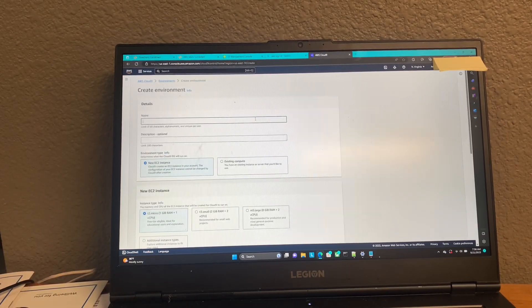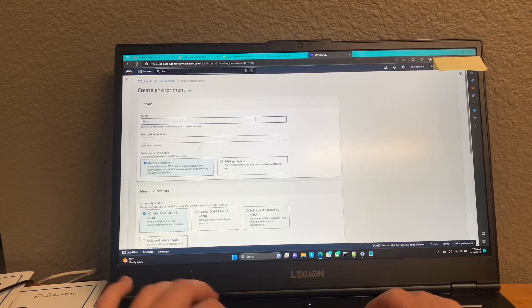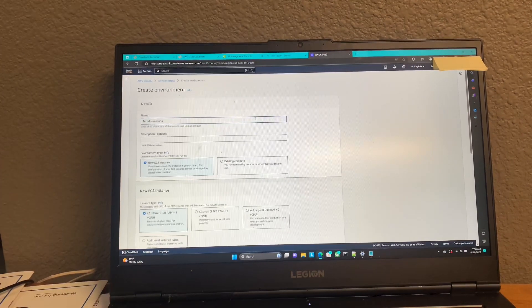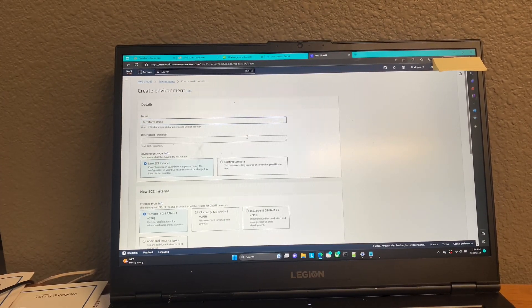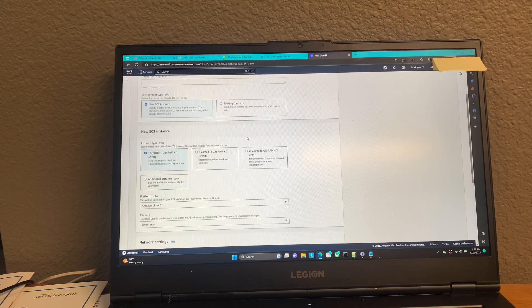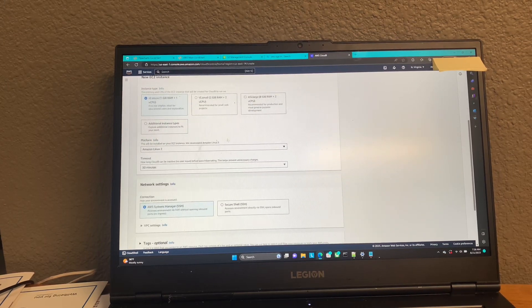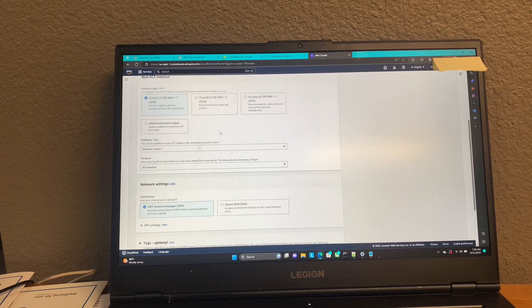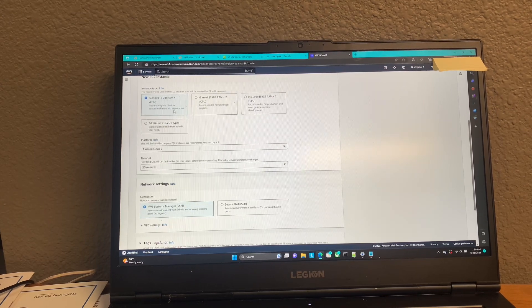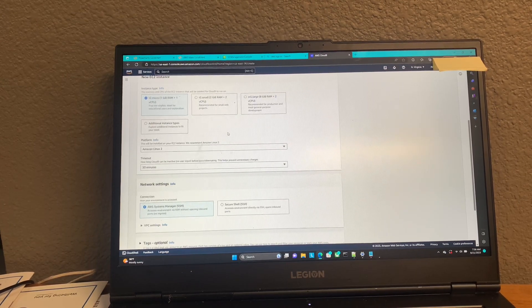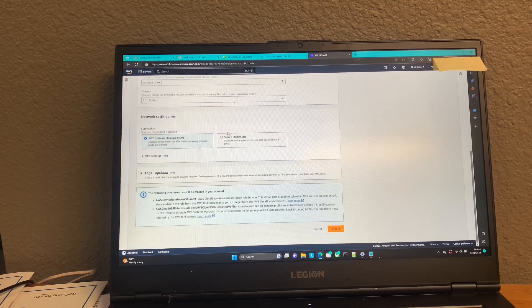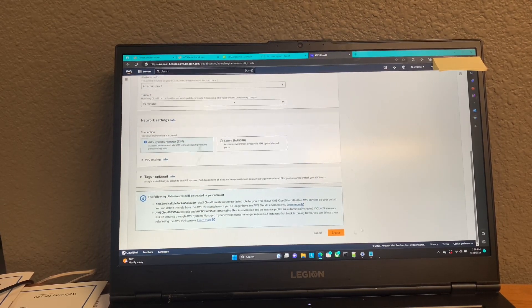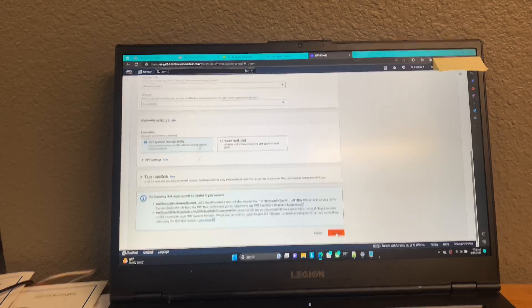I'm going to name it Terraform Demo. And then you can pretty much leave everything as defaults. It's not a super intensive application, so a T2 micro should be pretty sufficient. I've never really had problems with mine. All right, and then everything else can be default. I'm going to go ahead and press Create.